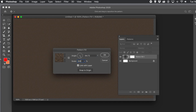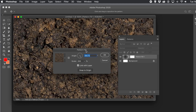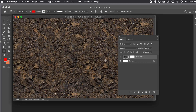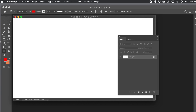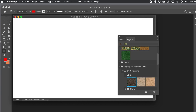This feature is added throughout Photoshop, but there are some areas where it's not available, such as the Edit menu Fill — there's no feature for that there — and also Brush Textures and, sadly, Pattern Stamp. It would be really nice if it were, but it's not.